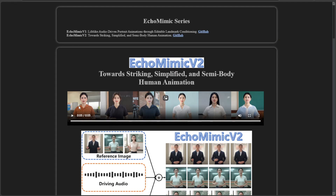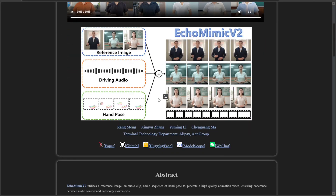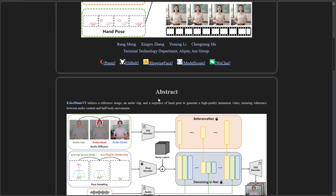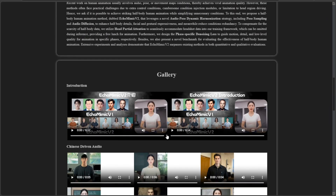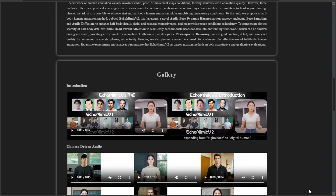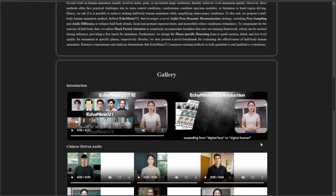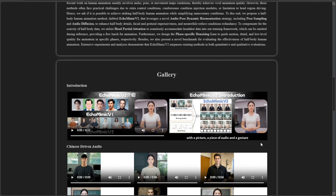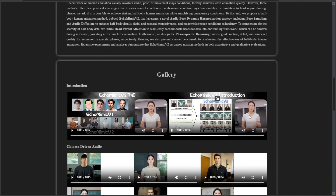This video is about an application called Echo Mimic version 2. It makes a decent video with gestures based on a single image. Echo Mimic V2 is a major upgrade from V1, expanding from digital face to digital human. With a picture, a piece of audio, and a gesture, you can generate a digital human like me.